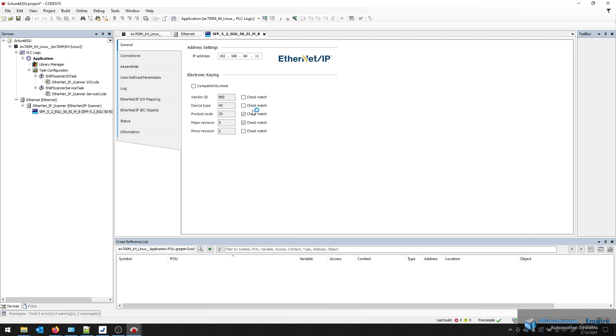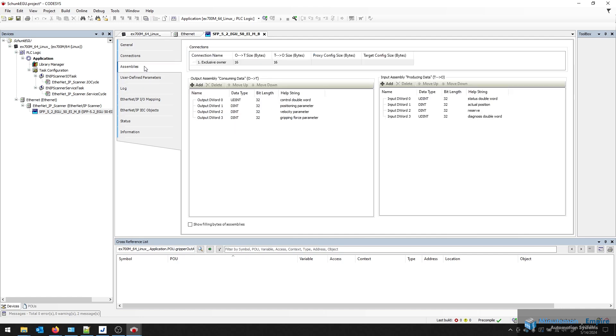I typically turn off these match checks, but those may be critical for your application. If you're looking to keep track of which product is being installed in the machine, it can actually throw an alarm in case someone installs the wrong unit or the wrong firmware. Here, you'll see the output words and the input words with the control double word and the positioning parameters.